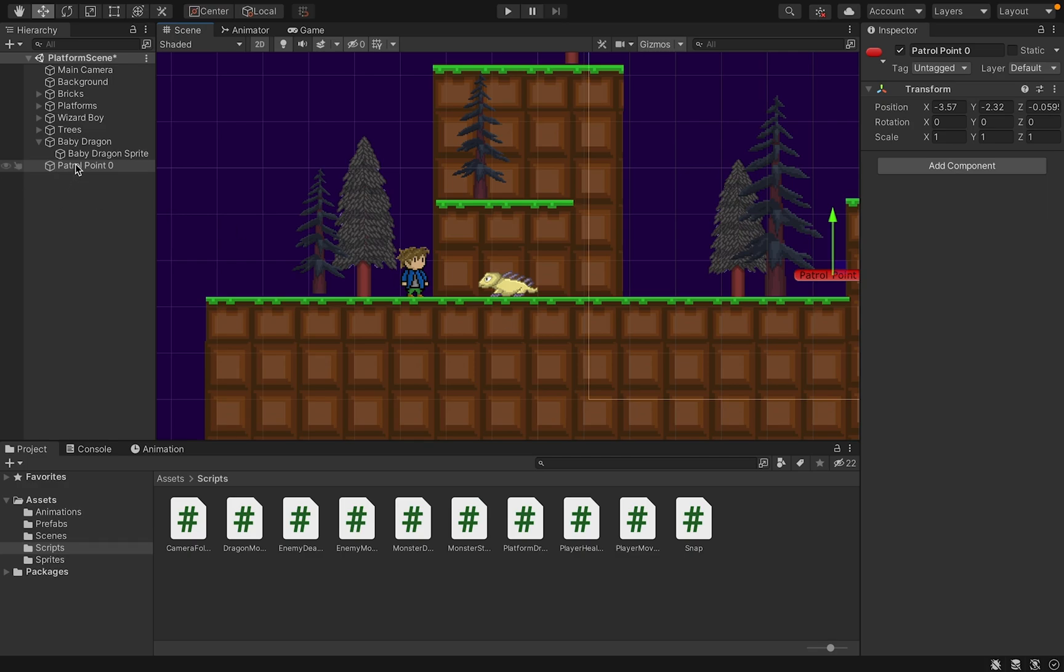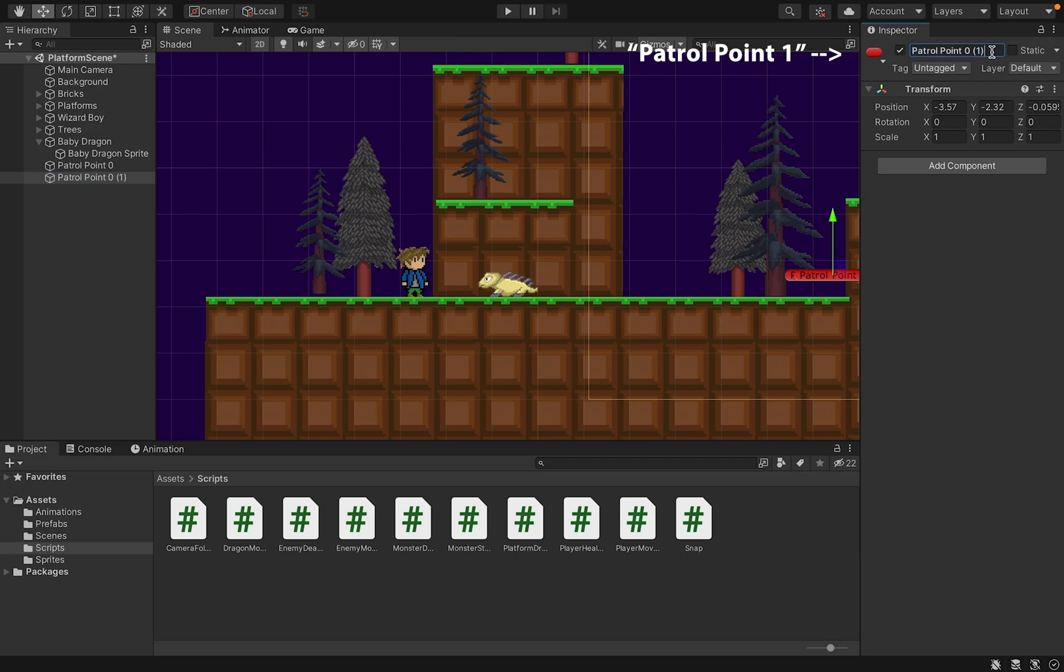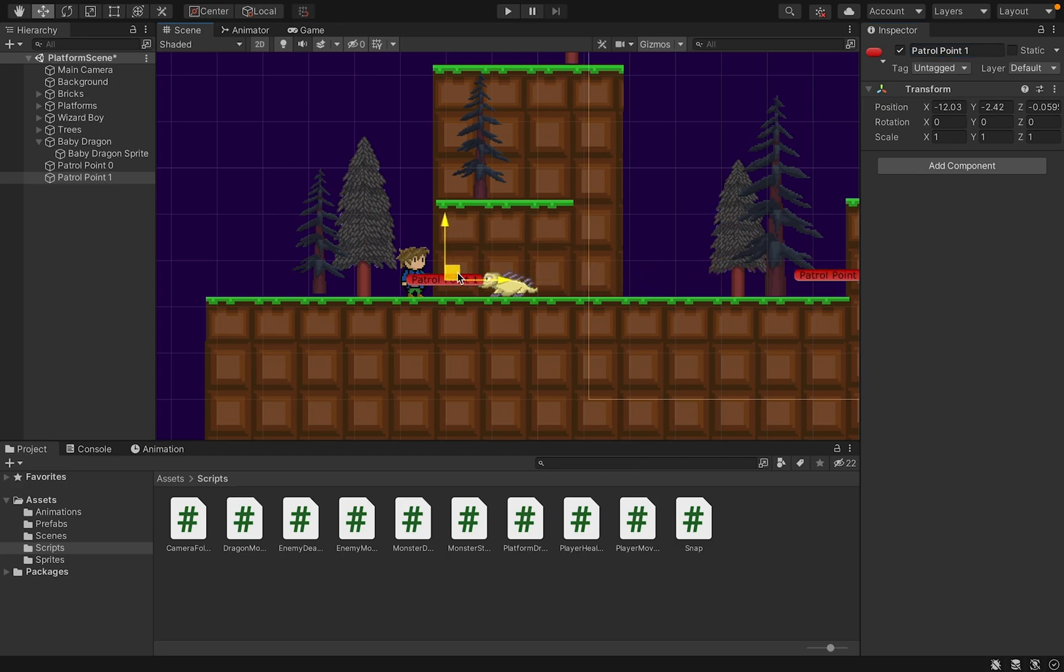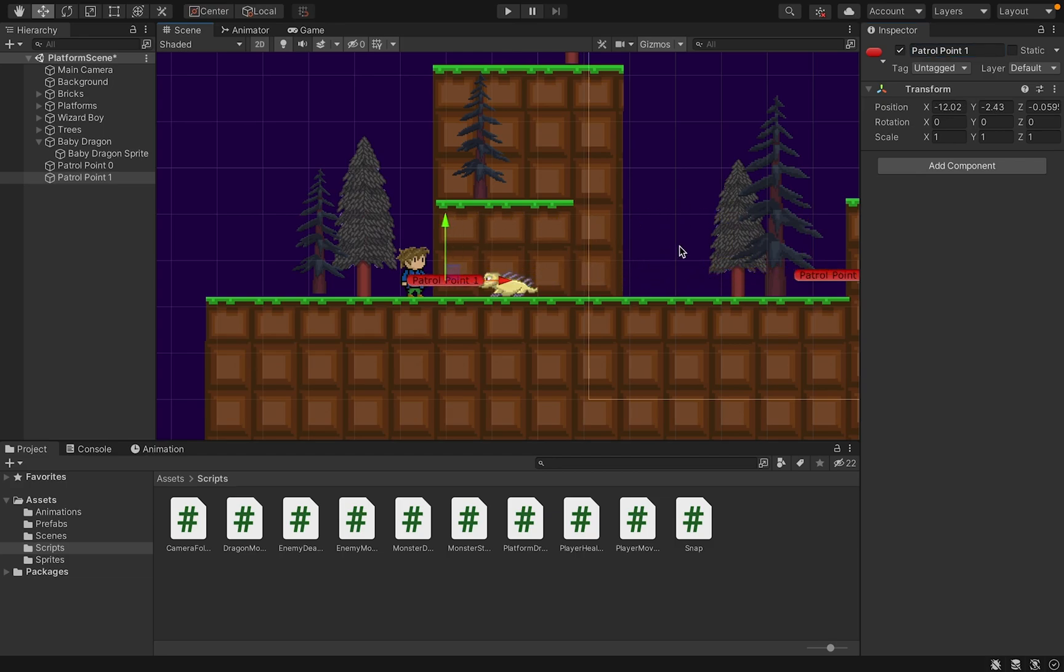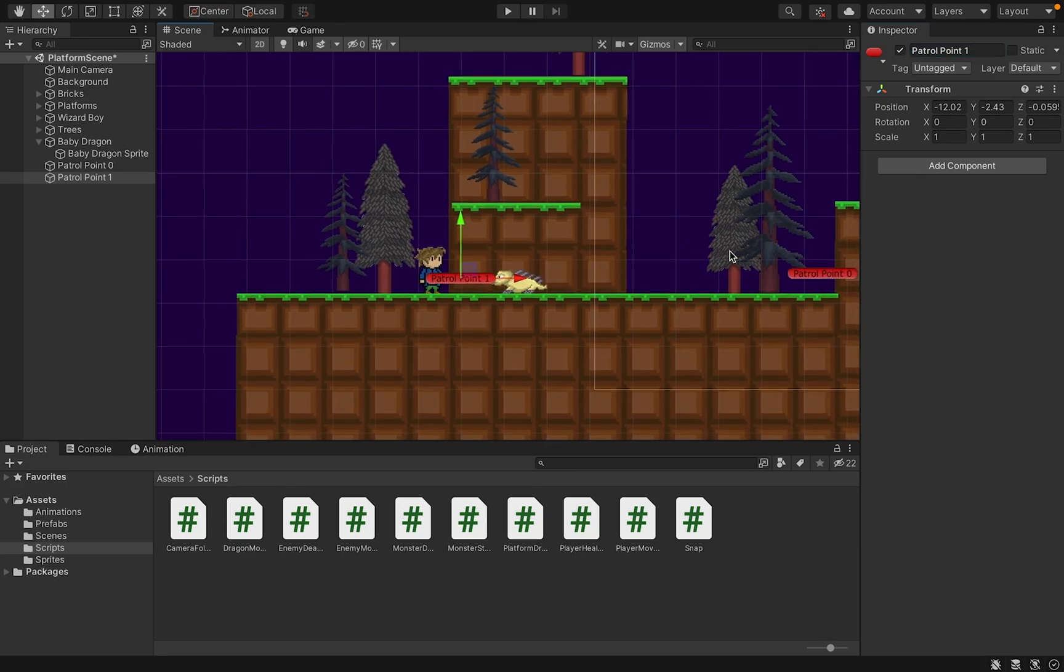I can now move this around and pick one of the points that I'd like my baby dragon to patrol to. I'm then going to just duplicate that and I'll rename this one so that it's patrol point one. And then I'm just going to move it to a different point on the map that I also want him to patrol to. So this will set him to patrol back and forth between these two points.